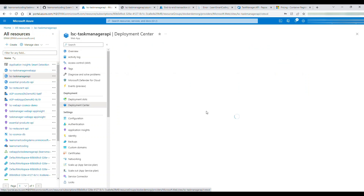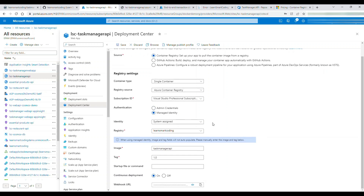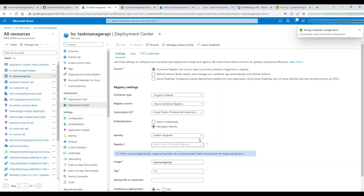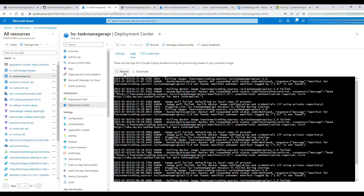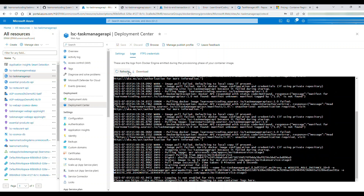Go to the API project in the portal — 'lsc-taskmanager-api'. In the Deployment Center choose the registry, image, and tag version, then save. We'll cover Managed Identity in the next video. The container configuration is saved. Checking the logs, it clearly shows the configured image being pulled and the app becoming ready to serve requests.